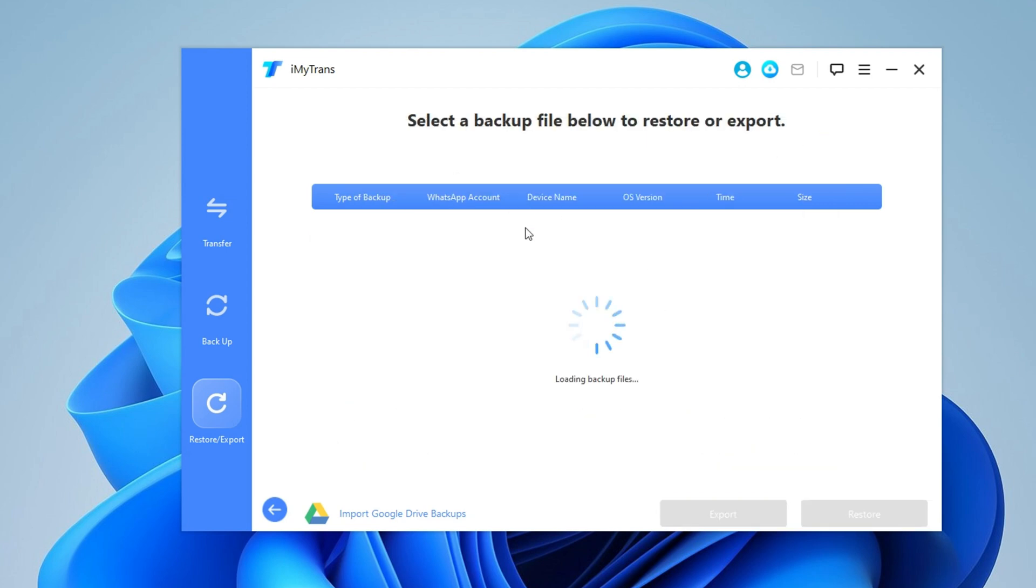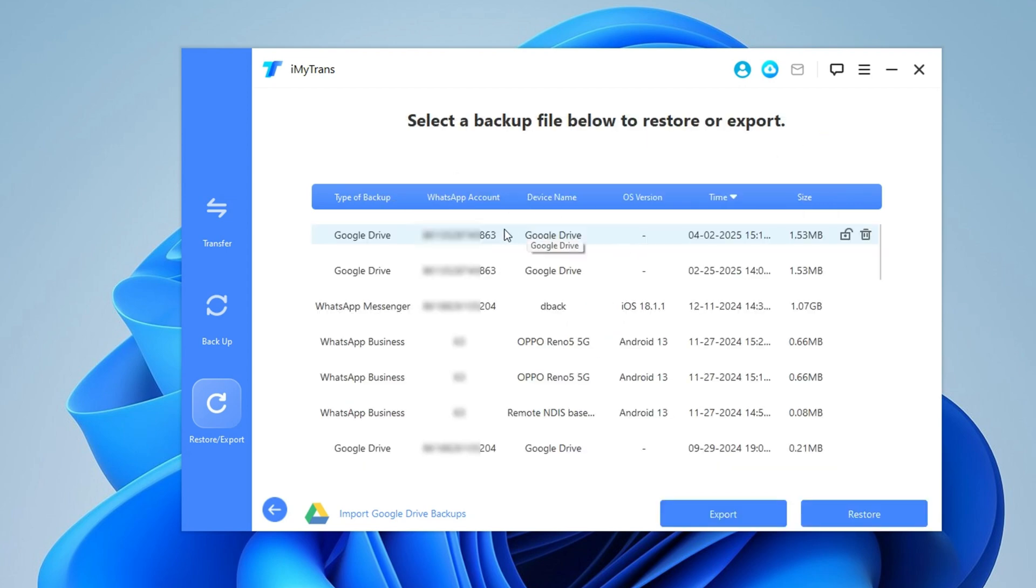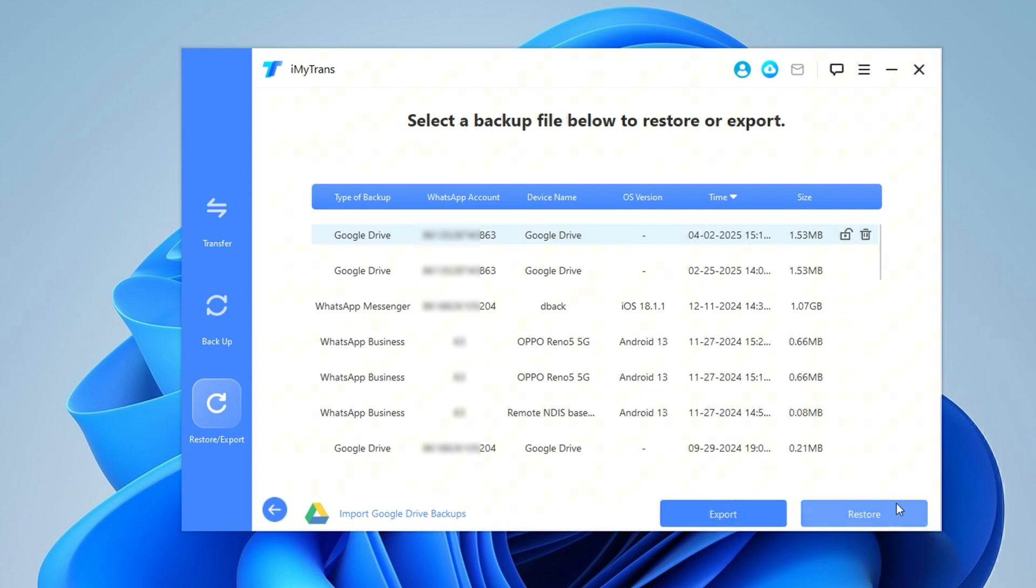Once the download is complete, you will see the backup ready for restoration. At this point, you have two options: Restore WhatsApp backup from Google Drive on iPhone, or export the backup to your computer.